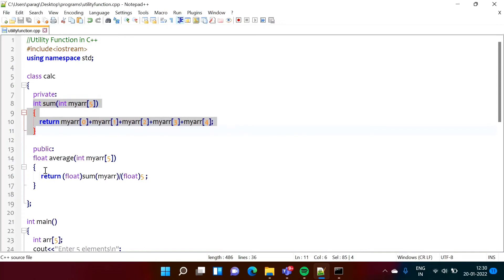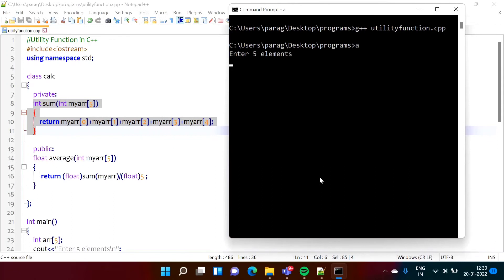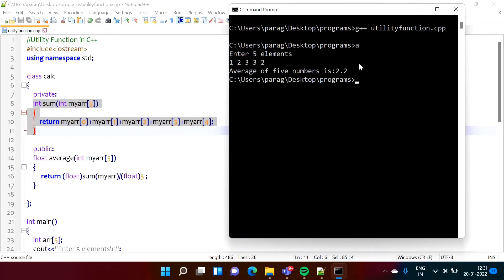If we run this program and enter five numbers, we get the average. For finding the average, we call the sum function. The sum function is a private member function, and such private member functions that are accessible only inside the class are called utility functions.